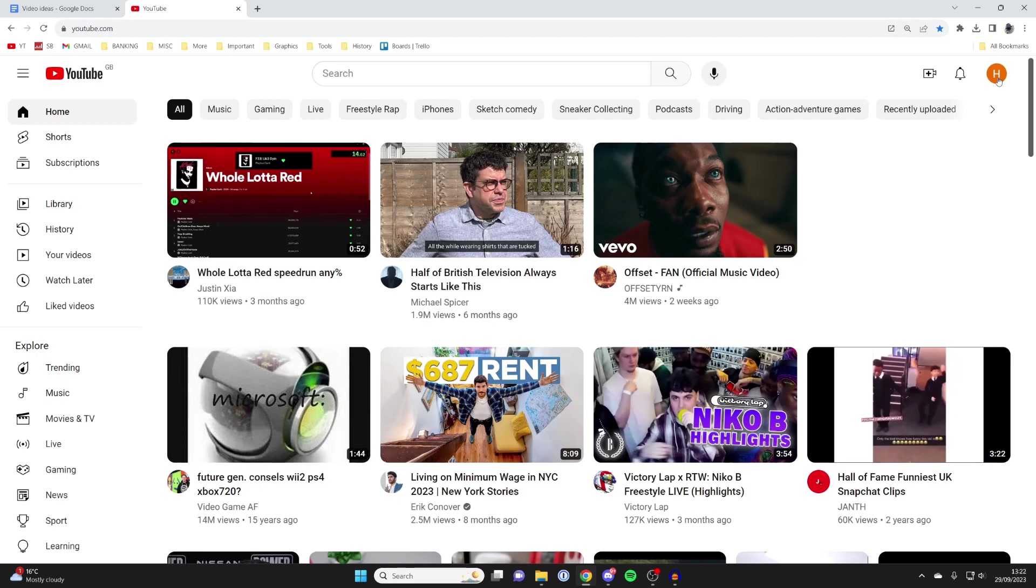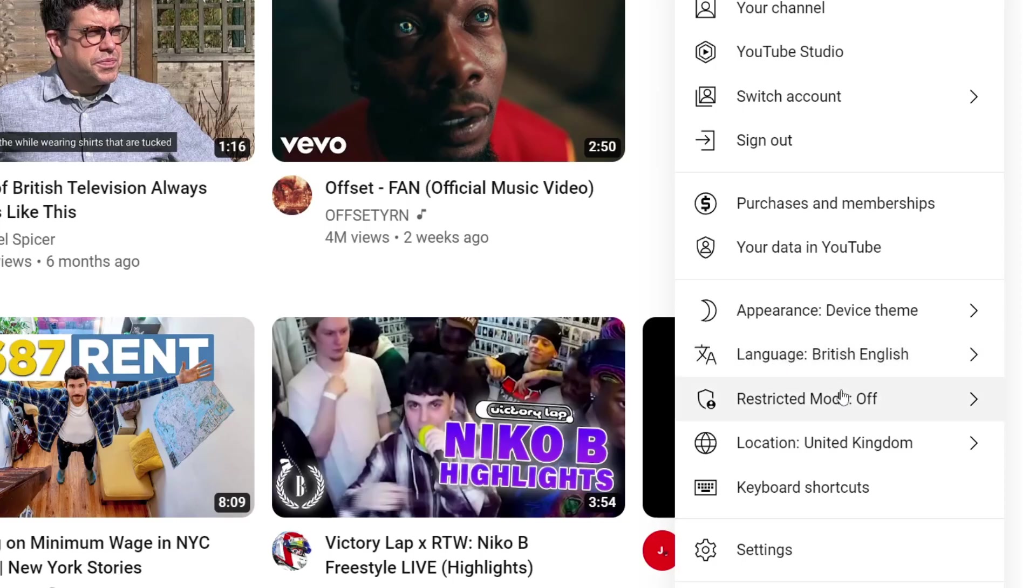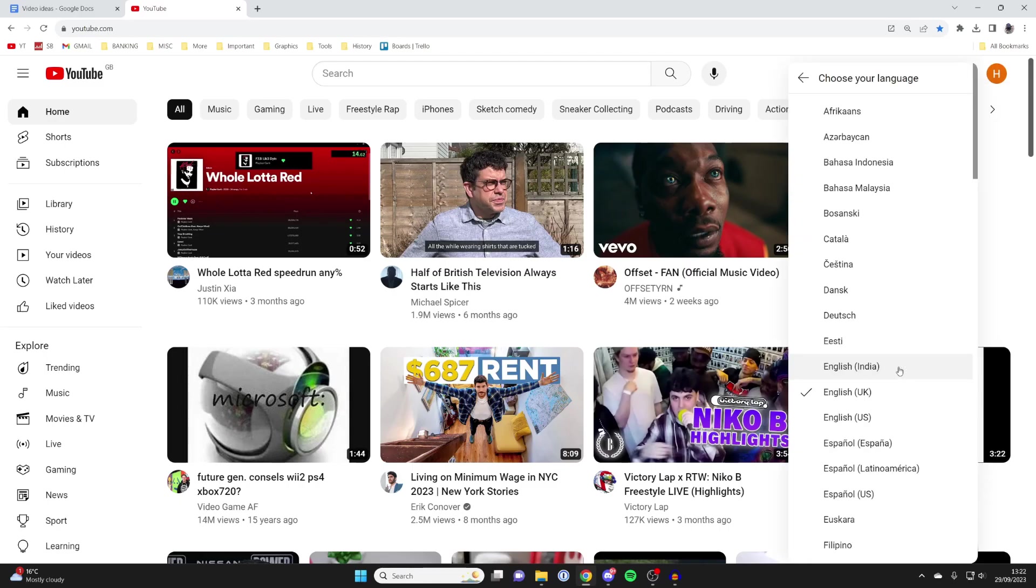So then if we go to the top right like this, click on our profile picture, we can come down here and we've got language and location. So let's go and click on language first, and I can go and change it to Dutch, for example.